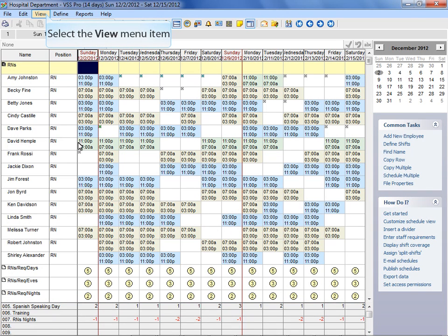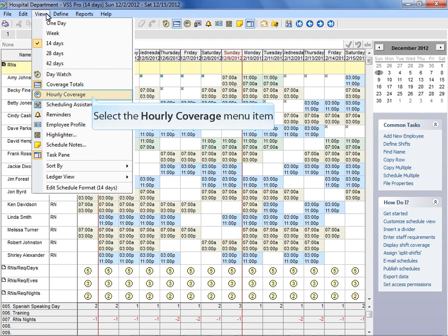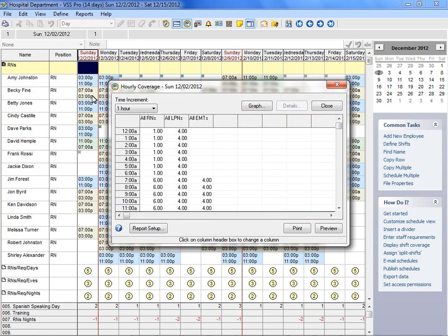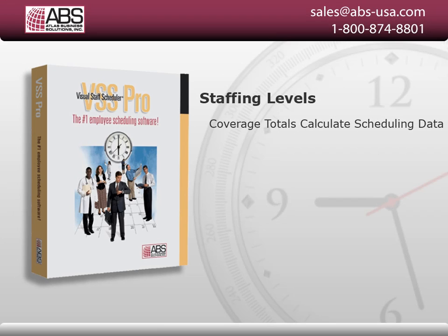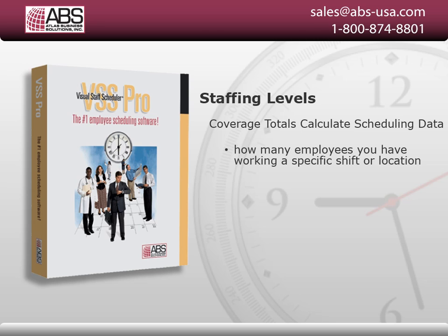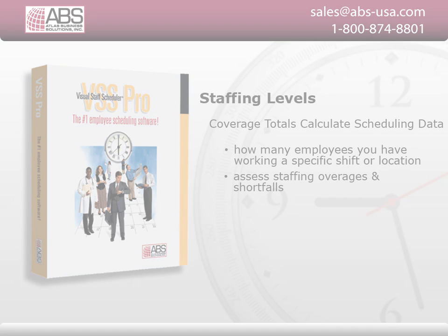You can also view shift coverage by time increments. Choose hourly coverage from the view menu to display the hourly coverage window. With Visual Staff Scheduler, you will know instantly how many employees you have working a specific shift or location. You can also set staffing threshold levels to immediately assess staffing overages and shortfalls.